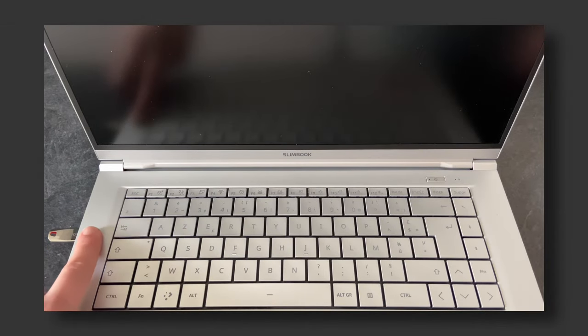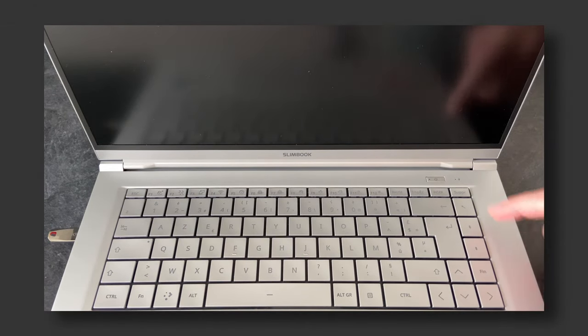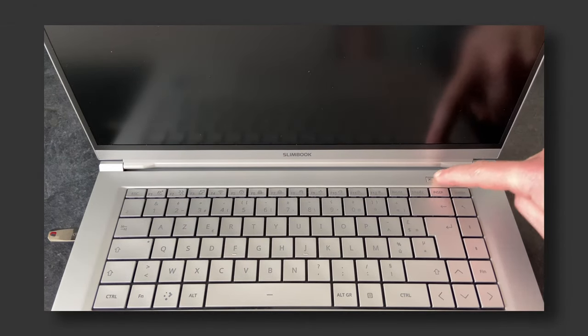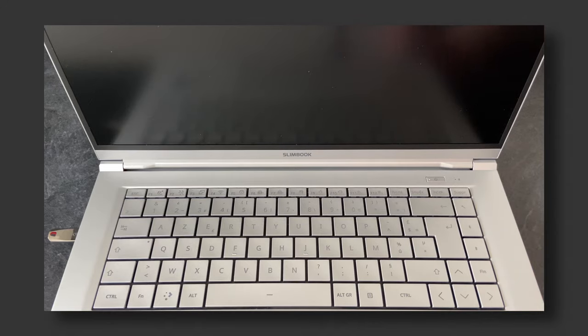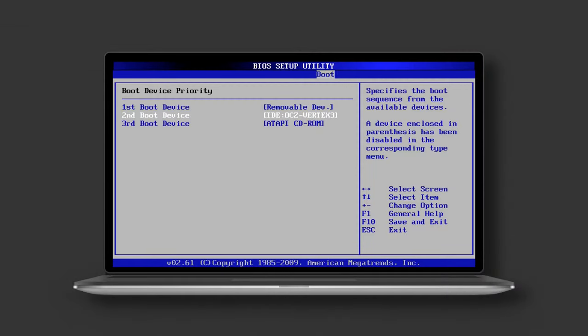Leave the install disk you just created plugged into your computer and restart it. Press the right key for your computer to access the list of bootable devices and select your install disk there. It should either be named elementary OS or with the name of your USB drive's manufacturer.